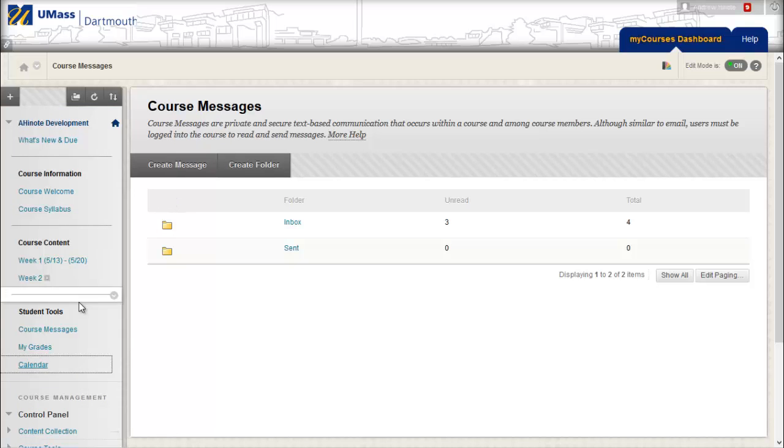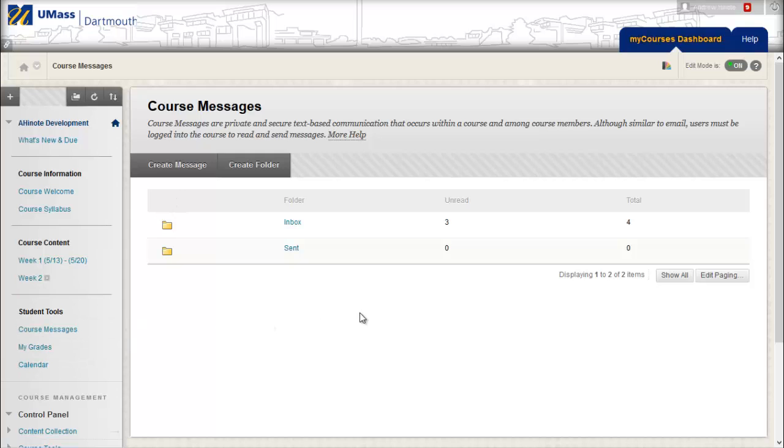Your tool link has now been added to your menu. When I click on the Calendar link, my course calendar will now appear.